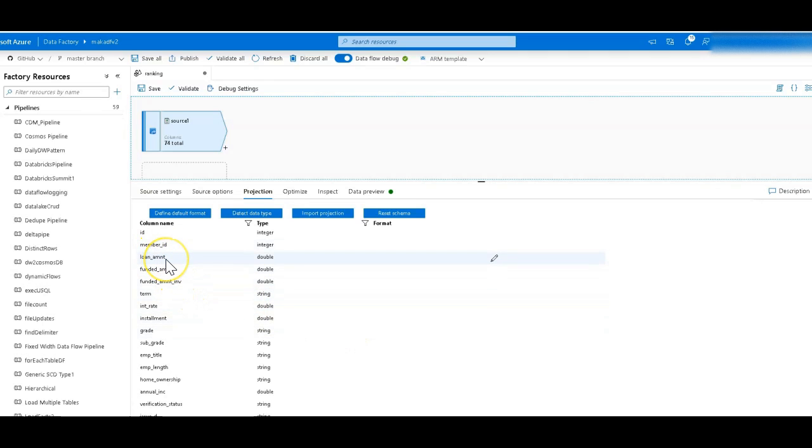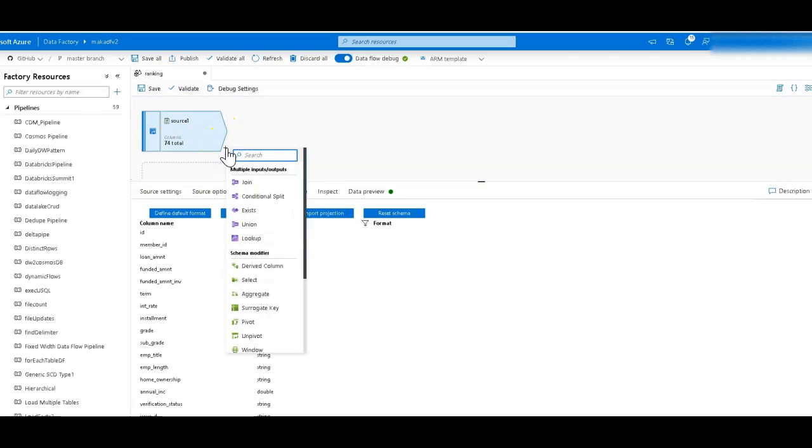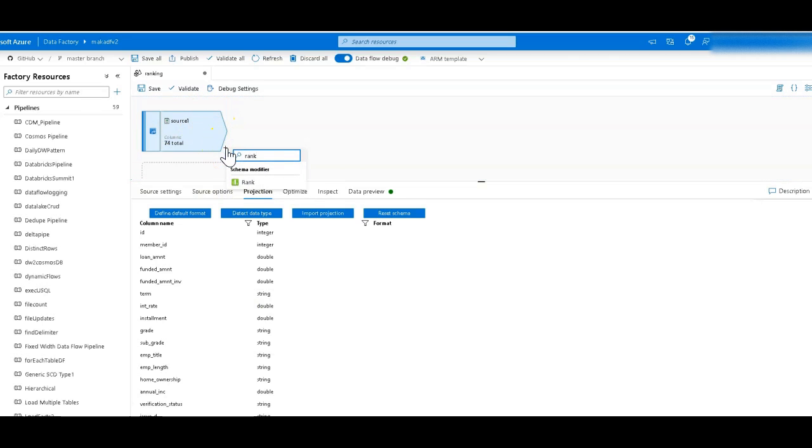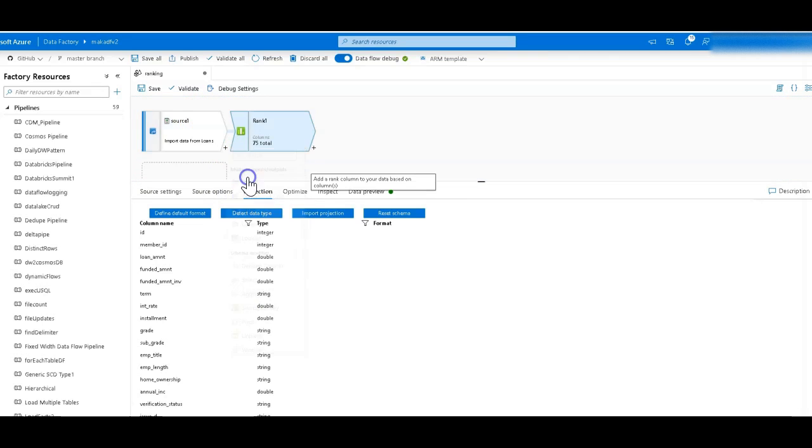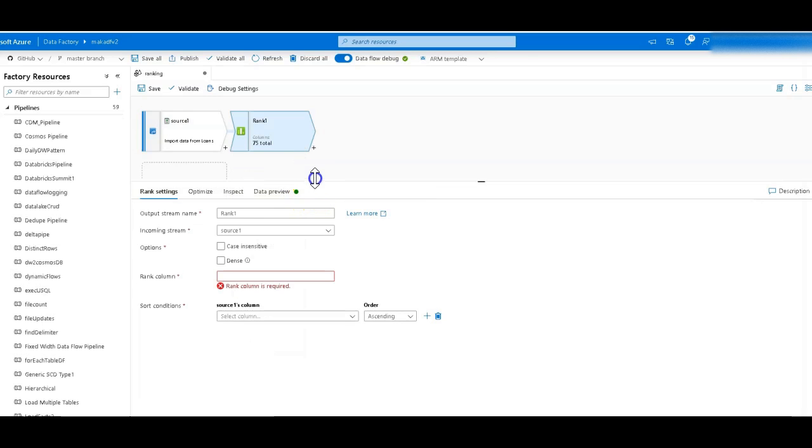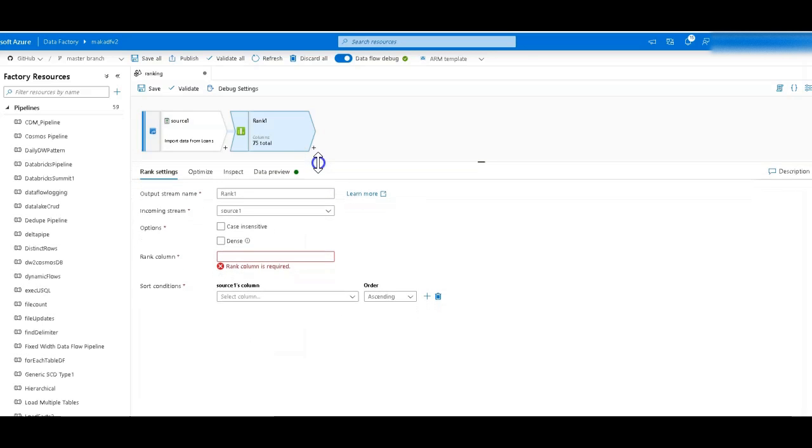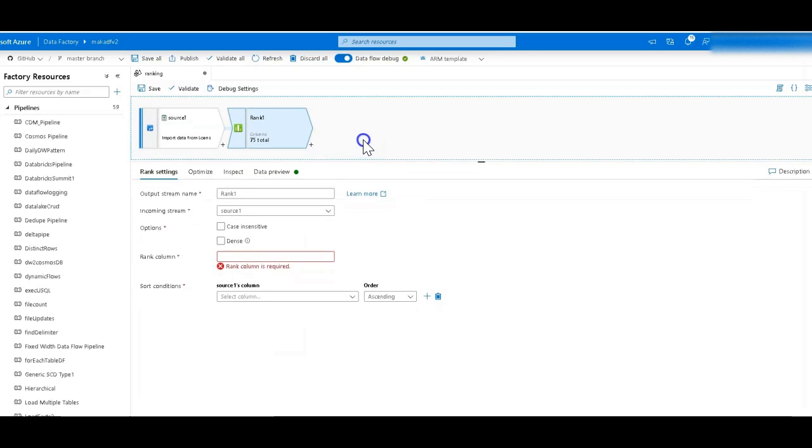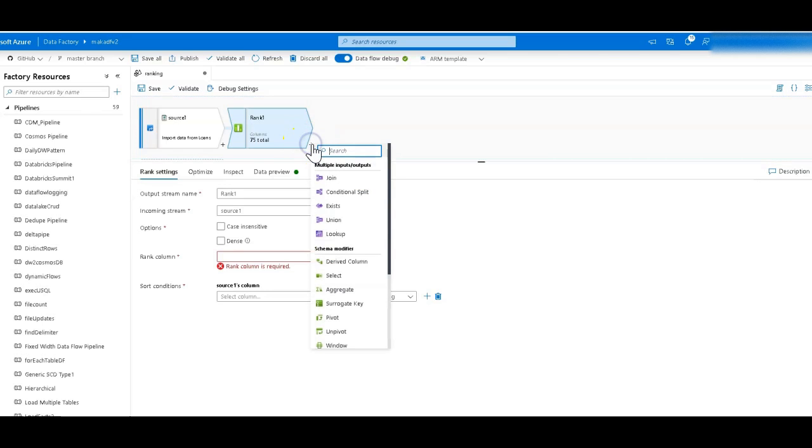I'm going to rank the loan amounts within this file. So after I have my source, I'm going to then add my rank transformation. The rank transformation is very simple, it's intended to be a quick and easy way to rank your data. There is also a rank function in the expression language in Data Factory's data flows.